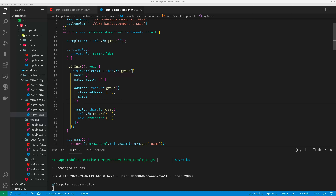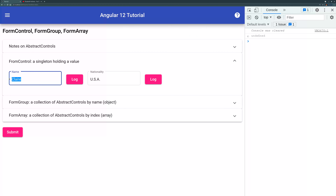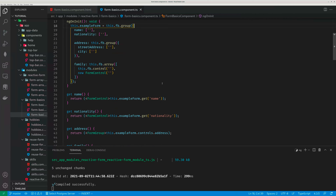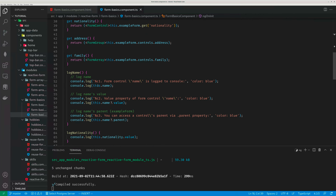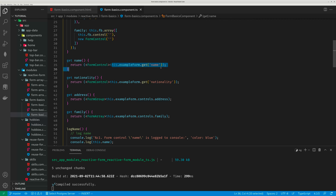Now let's look at FormControl first. As I mentioned, FormControl is the simplest. This FormControl has a code name, and another FormControl called nationality. If we log this FormControl name, I logged three things. The first is the FormControl name itself. I created a lot of getters in my code — for example, getName returns this.ExampleForm.getName. These getters make my code a lot shorter, like shortcuts, so you do not have to type all this crap all over again.